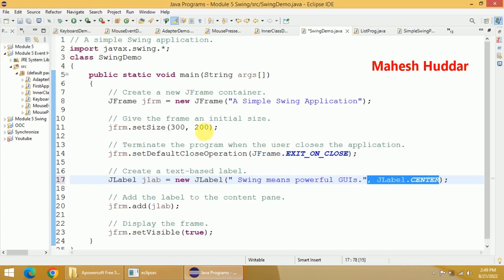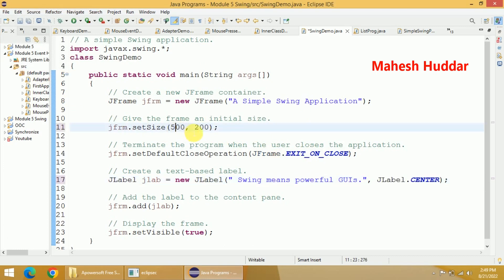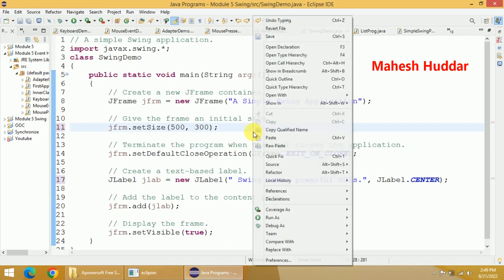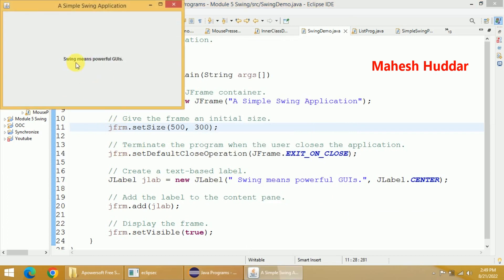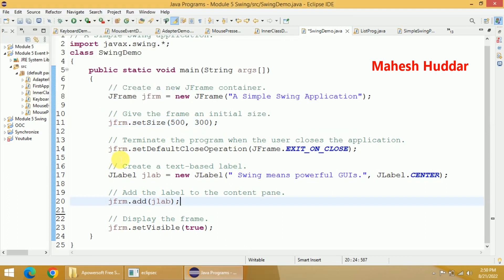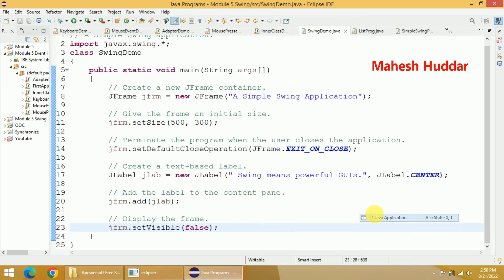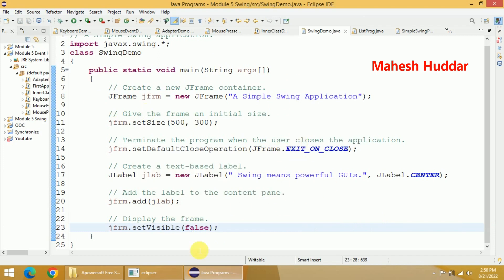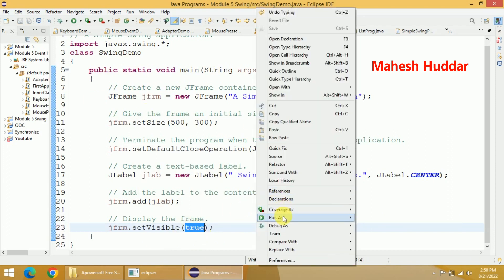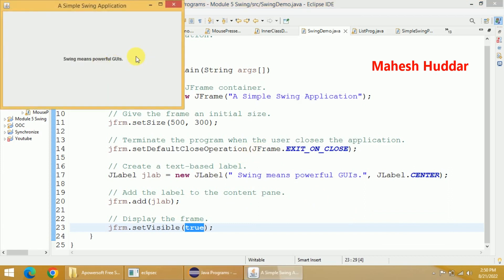If you want to change the size of this window, you can do that. Let's say 500 by 300 — when you run it, the window size increases and the content is displayed at the center. Now if we change setVisible to false and run the application, it runs successfully but the window does not appear. So we need to set visibility to true to get the window output.